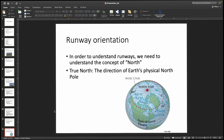Now let's talk more about airports, and one concept we need to cover is runway orientation. To understand this, we need some basics of geodesy — specifically the difference between true north and magnetic north. True north is the direction from where you are to the earth's physical north pole, meaning the orbital axis of the earth. The earth rotates on this axis, and the point where that rotation occurs is the true north pole.